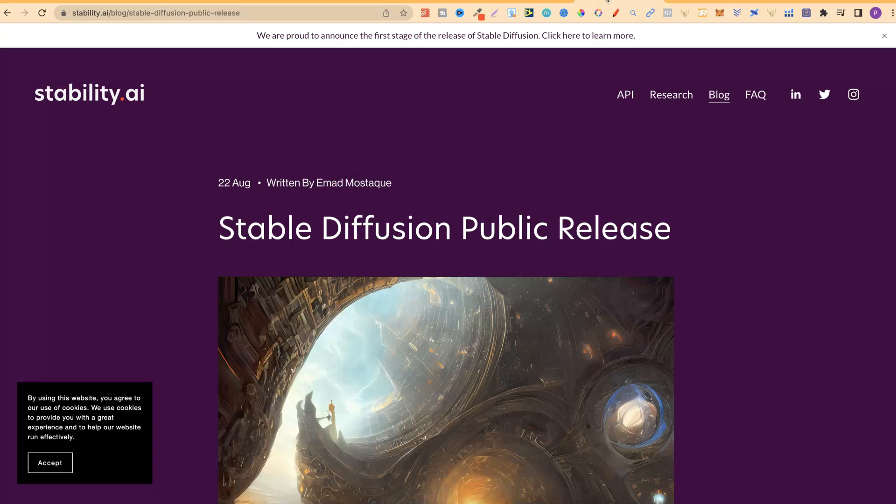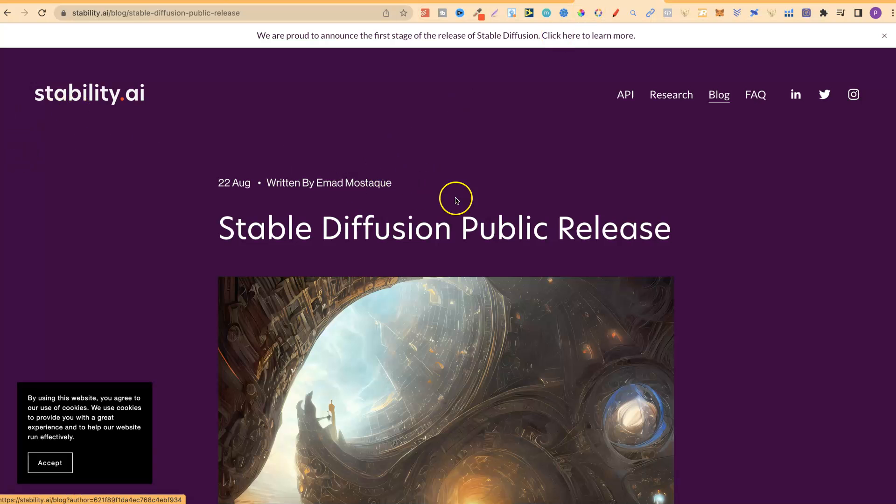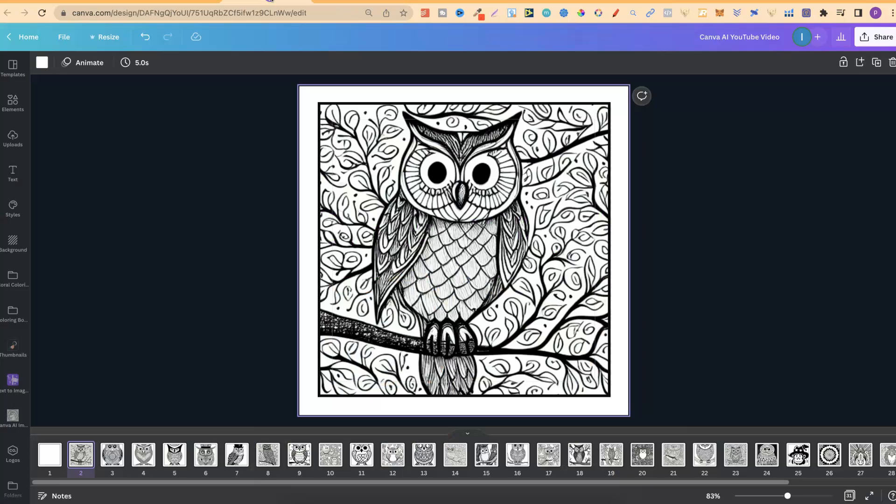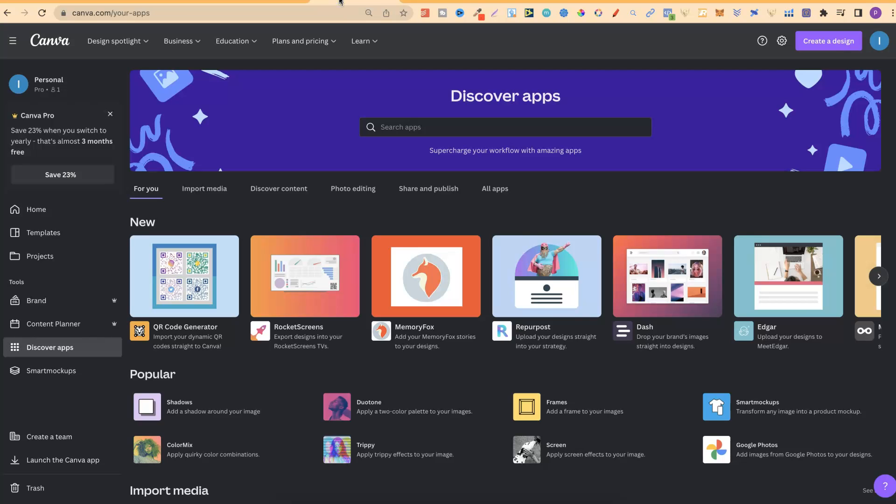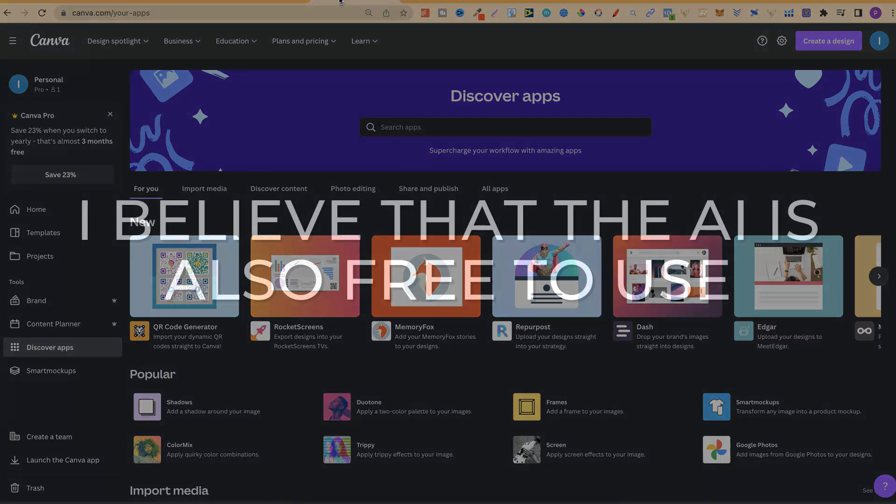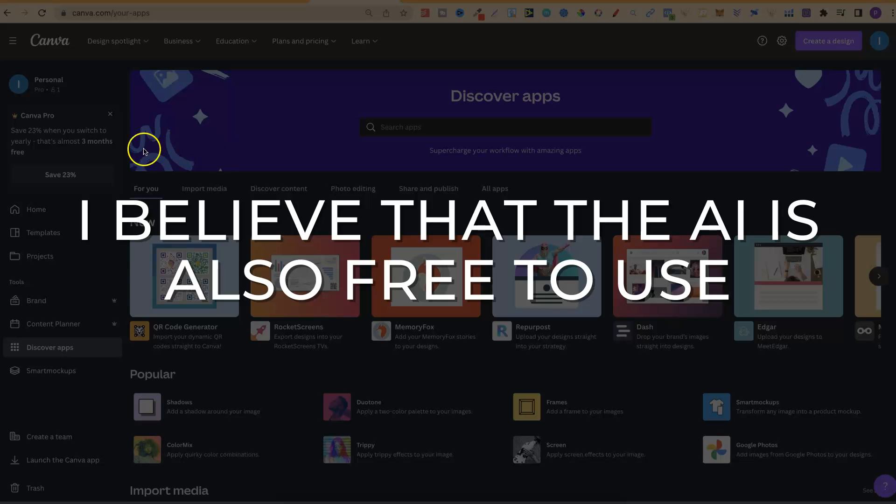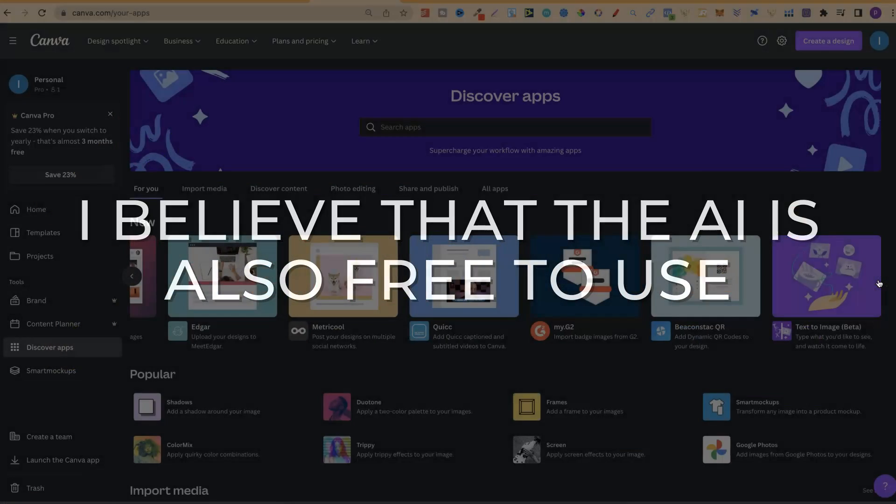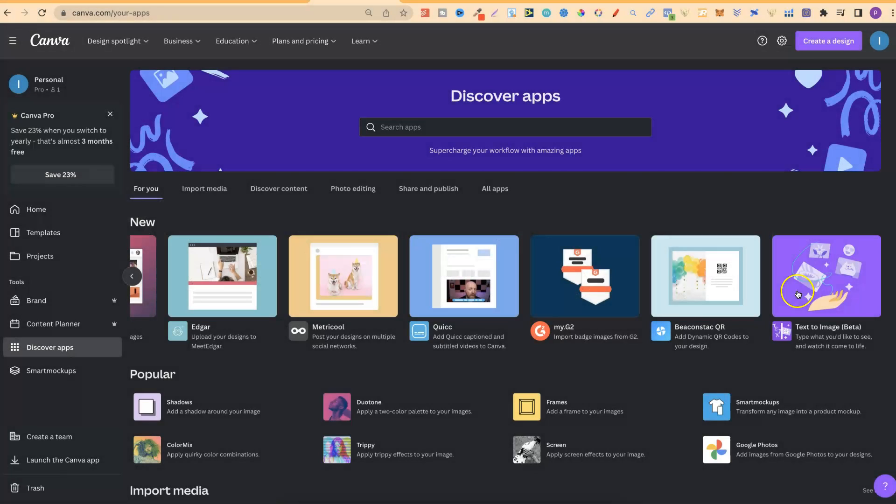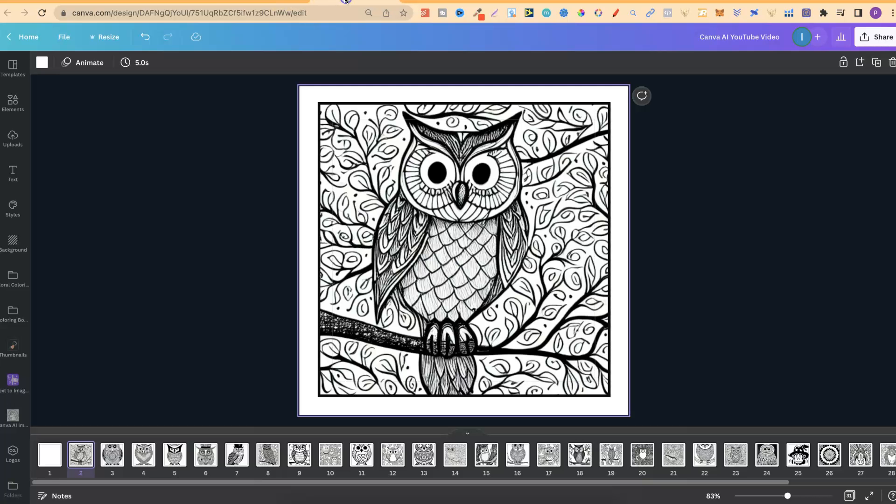But did you know that Canva now has AI? In fact, they've actually integrated Stable Diffusion into Canva. Now, if we come over to here, to Canva, if you want to find the app, you want to come to the homepage, and then you want to come to here, Discover Apps, you want to click along, right to here, and go to Text to Image. Then, you can start playing around with the software.